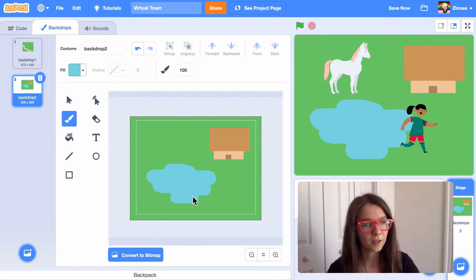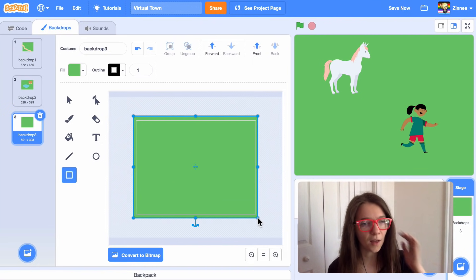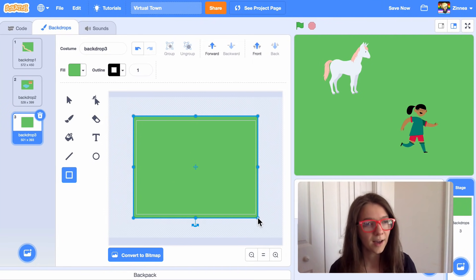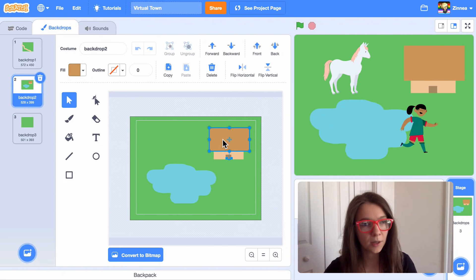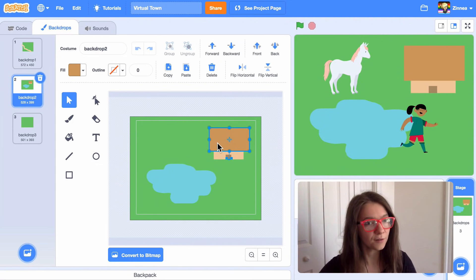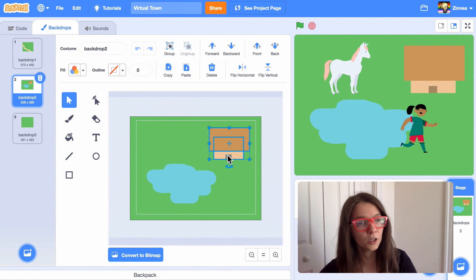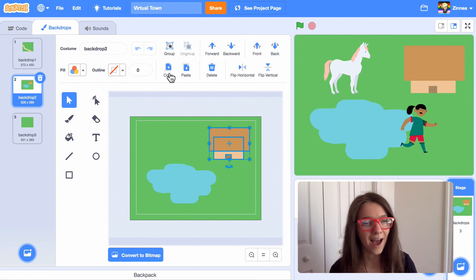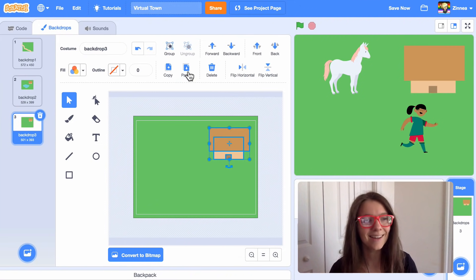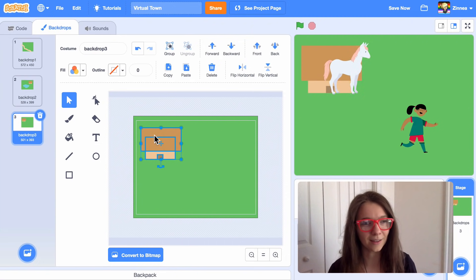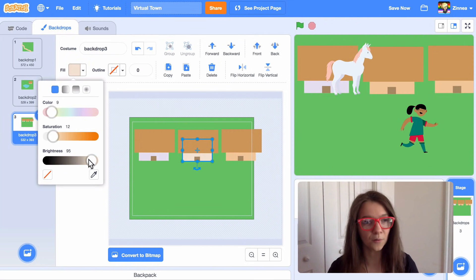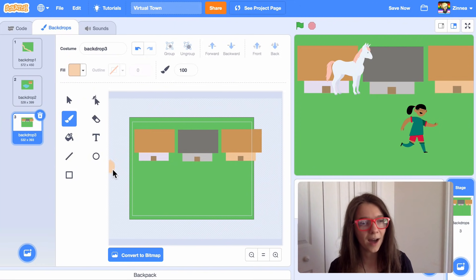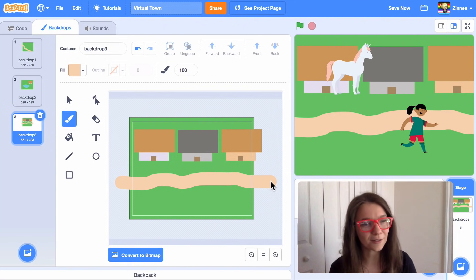Let's draw one more background. I'll paint a new one and make another green rectangle. For this one, I'll do three houses on a street. If you don't want to draw the house again, you can click on the previous background and copy it. To copy all three shapes, click on one part, then hold down shift and click the other two shapes to select them all, then click copy. Go to the new background and click paste — now I didn't have to draw the house again. I'll paste another house and another one, maybe make them slightly different colors, then paint one road.